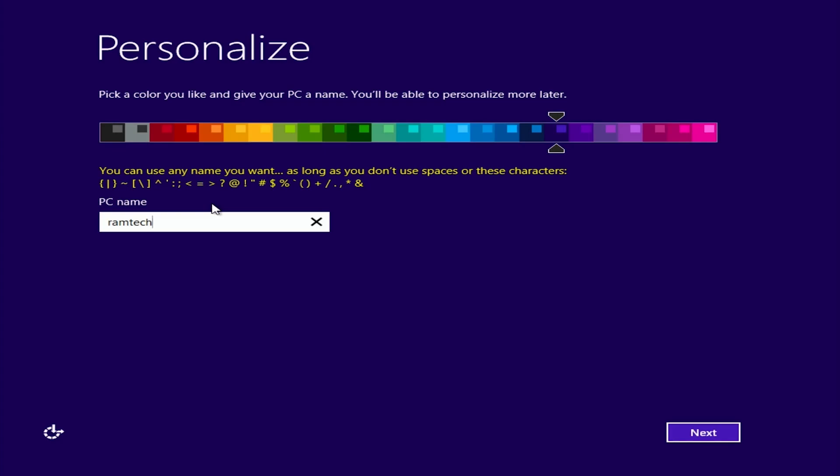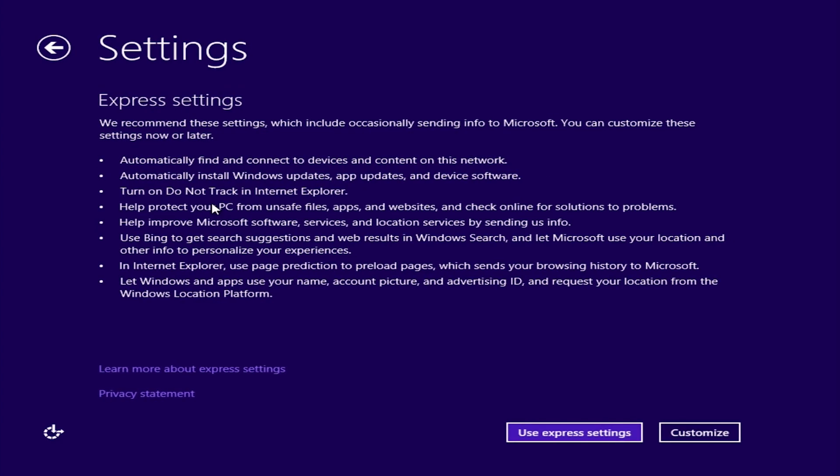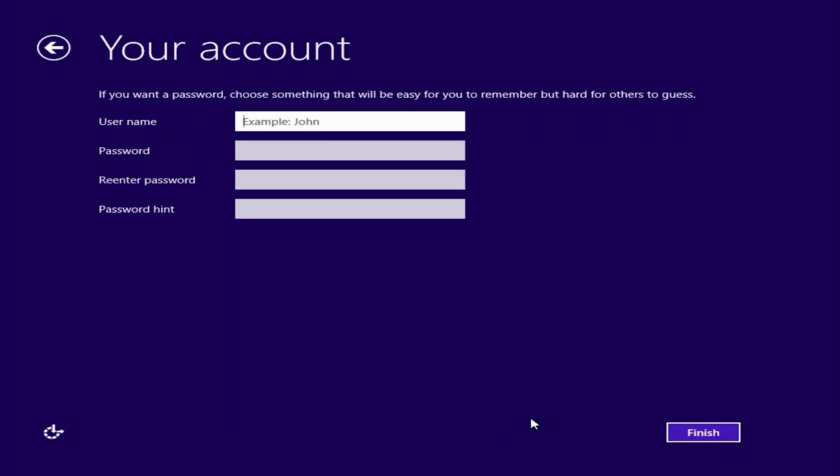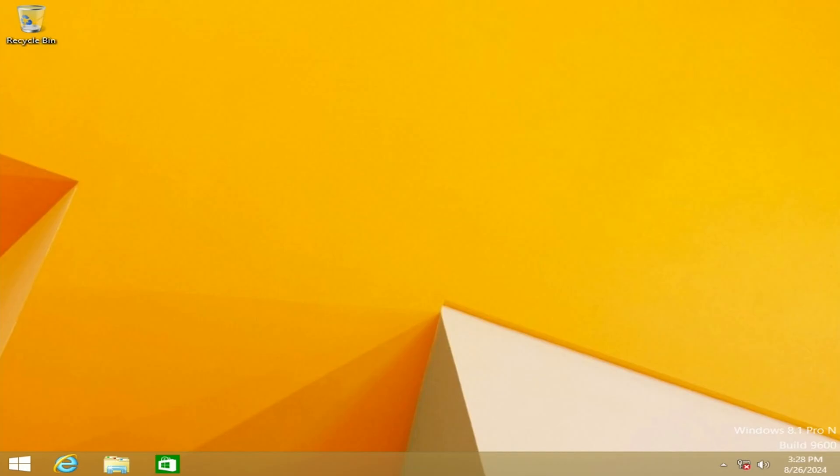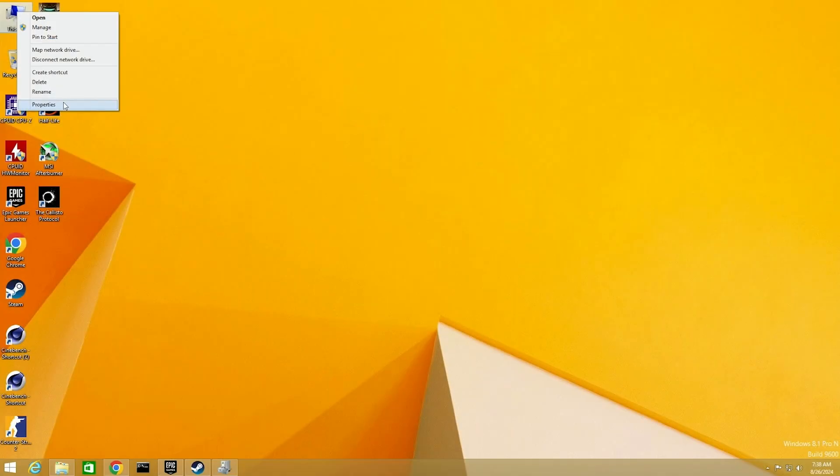Okay, great. It was loaded successfully. We need to type a name. Next. Let's use Express Settings. User name again. And we did it. Windows 8.1 was successfully installed on a real modern PC.